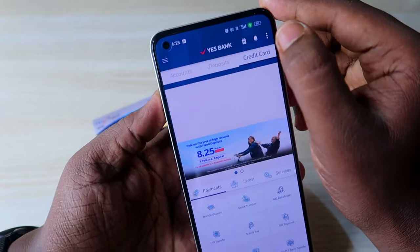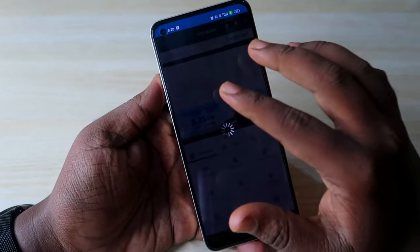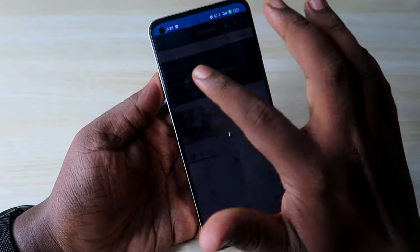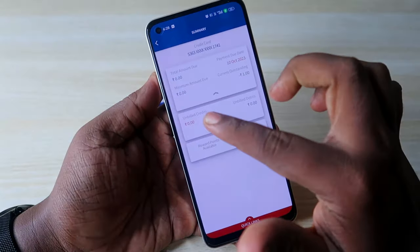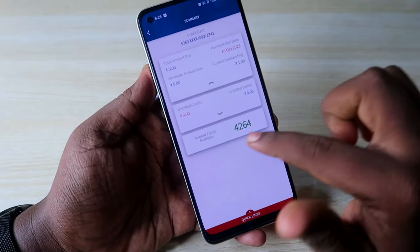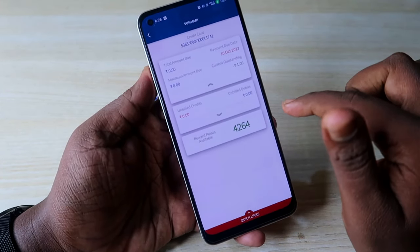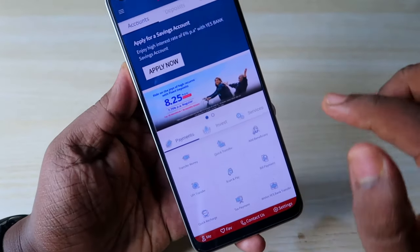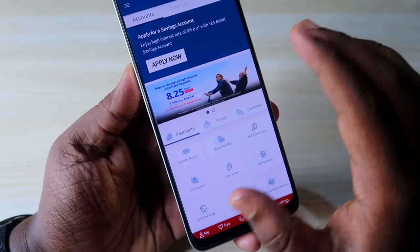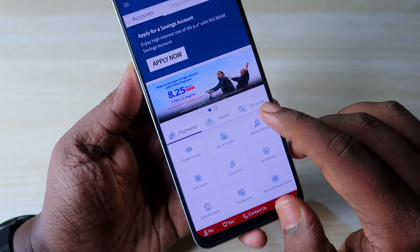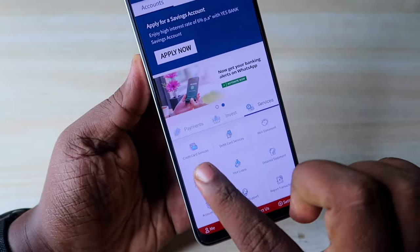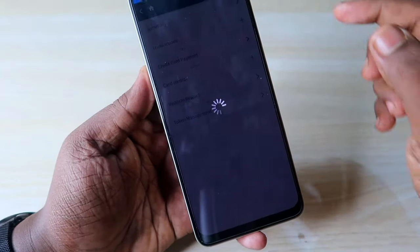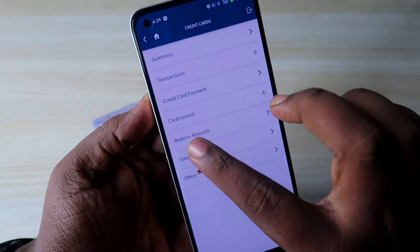Once you enter your account, you can see the credit card section showing your available limit, statement, and available reward points. To generate the credit card PIN, go to the home page, click on the Services option, then click on Credit Card Services.